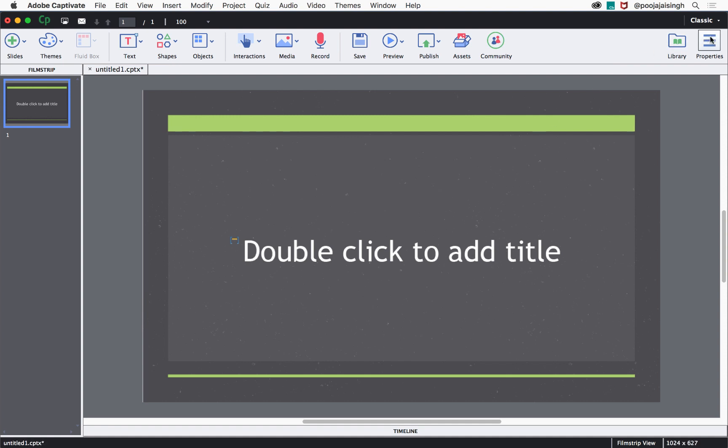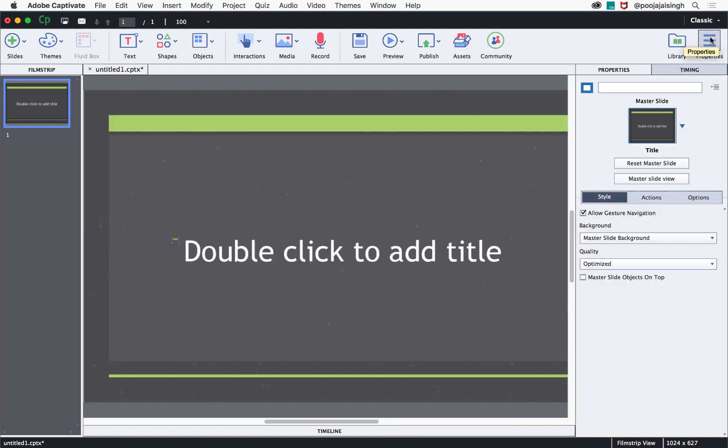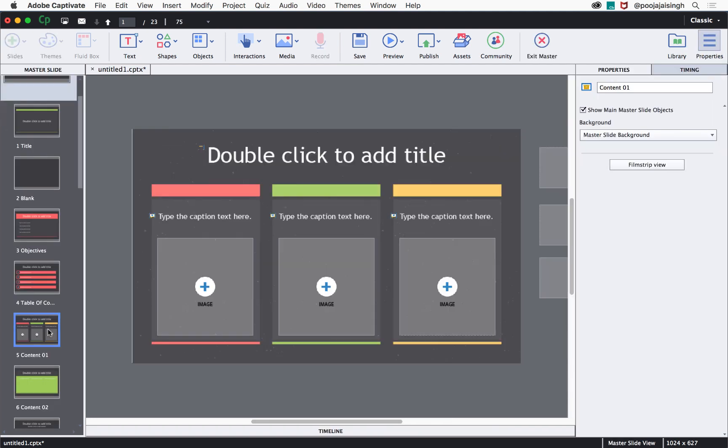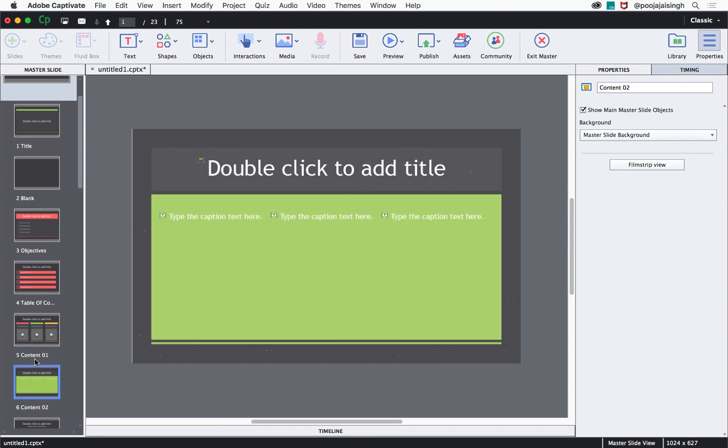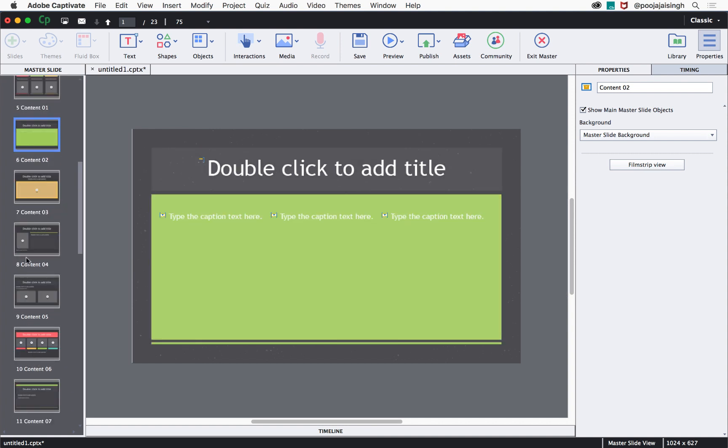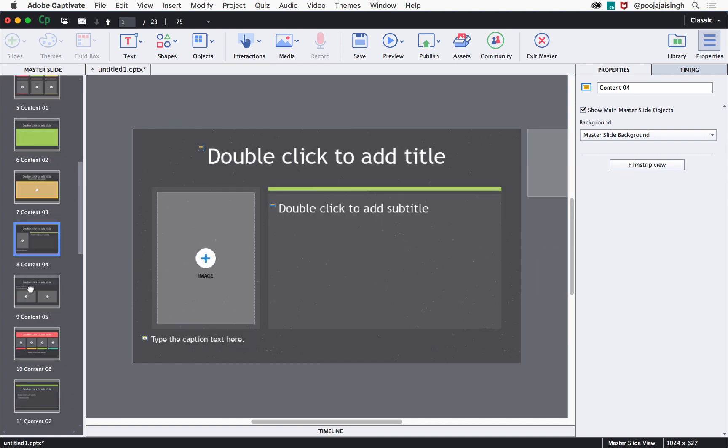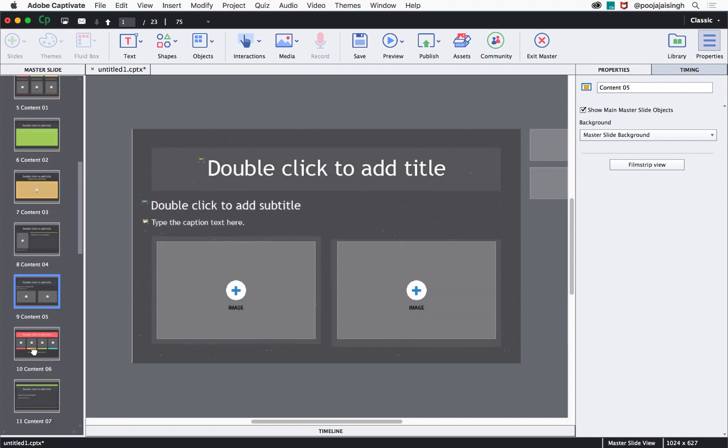This theme consists of many master slides. Let's go to the properties inspector and go to the master slide view. Here you can notice the different types of slides that are already created for this particular theme.